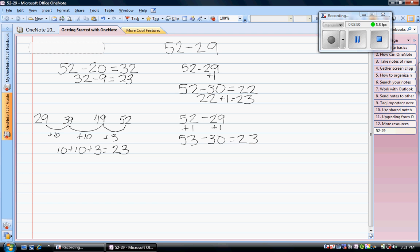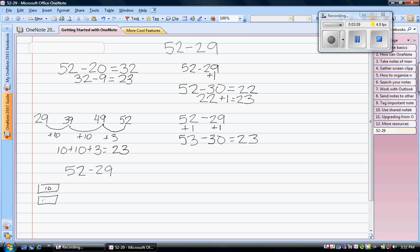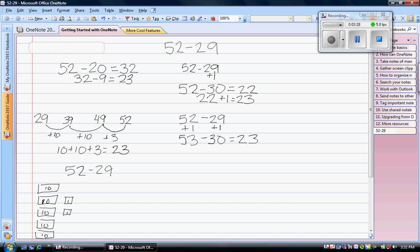We also use another strategy which we call slow money. Let me rewrite the problem: 52 minus 29. We're going to think about this like we would money. So I'm going to draw $52. Here's 10, 20, 30, 40, 50. So I have 5 tens and I have 2 ones. Here's 52 dollars.